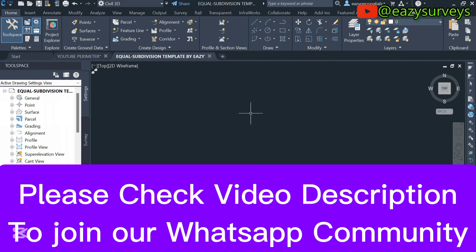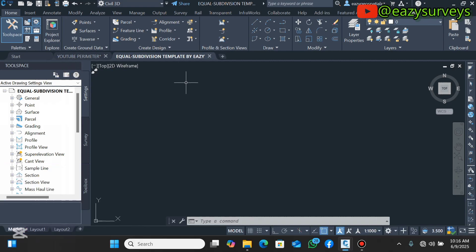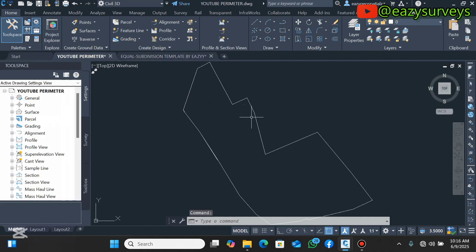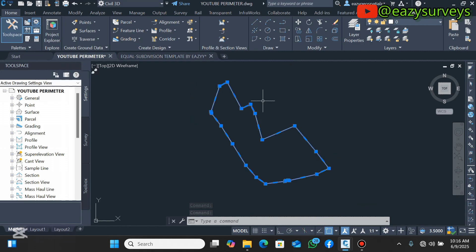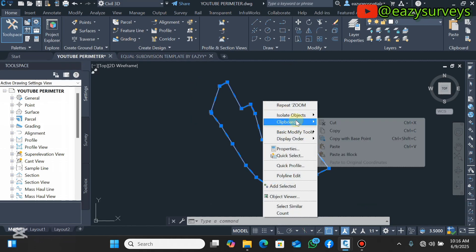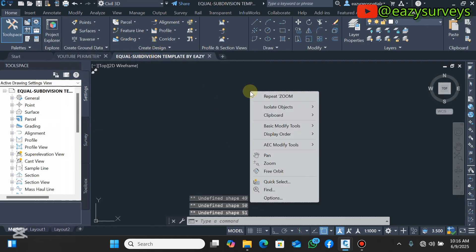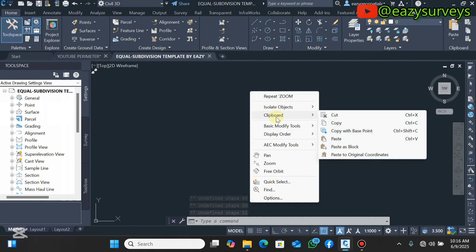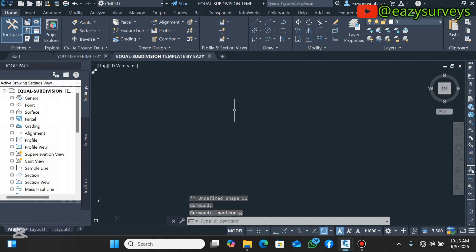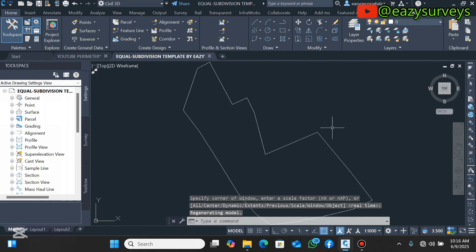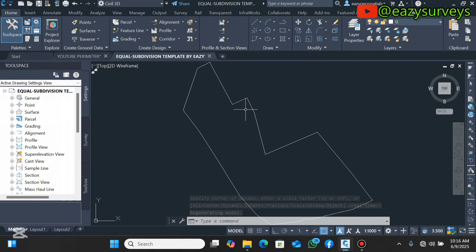If you are in need of these templates, please join the WhatsApp community through the link in the description and make your request. Terms and conditions apply. The next thing to do is to load in your perimeter — make sure it is drawn with the polyline tool. Right-click on the perimeter, come to clipboard and click Copy, then come to the equal subdivision template, right-click, come to clipboard and paste to original coordinates. If you can't see your landed property, zoom extents.